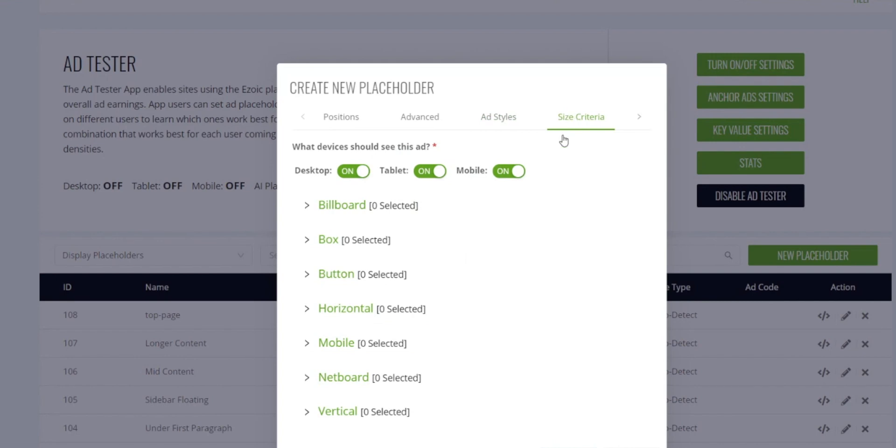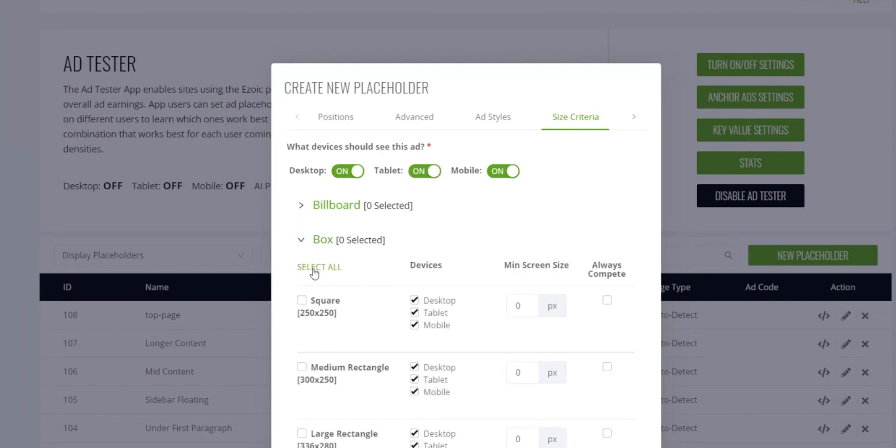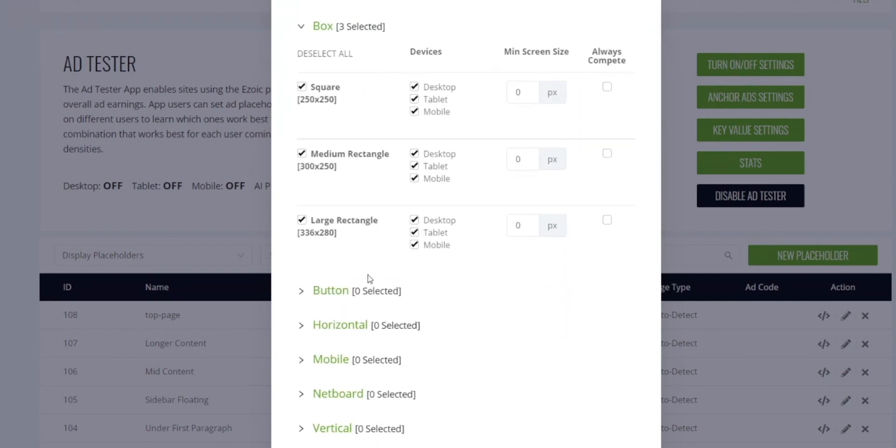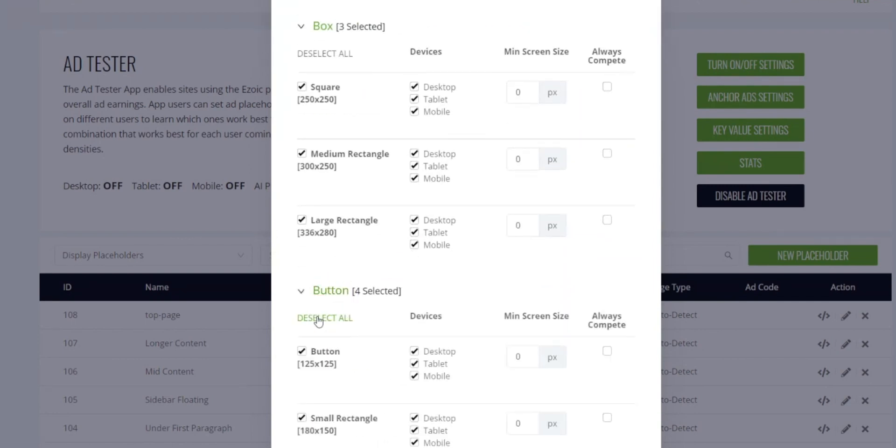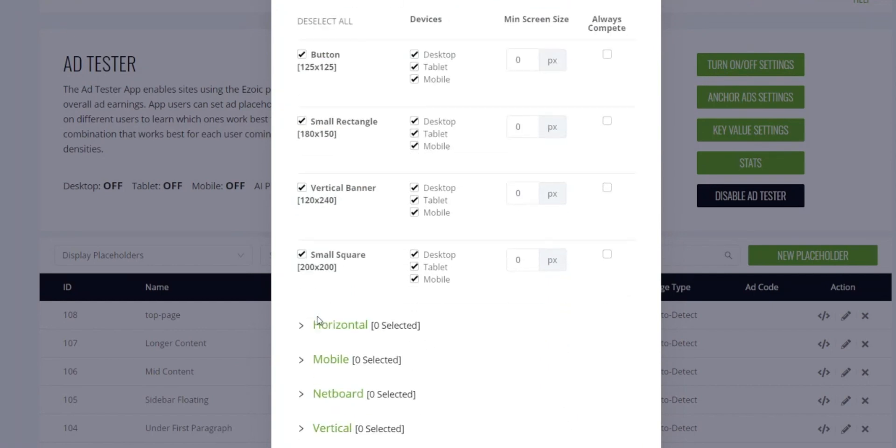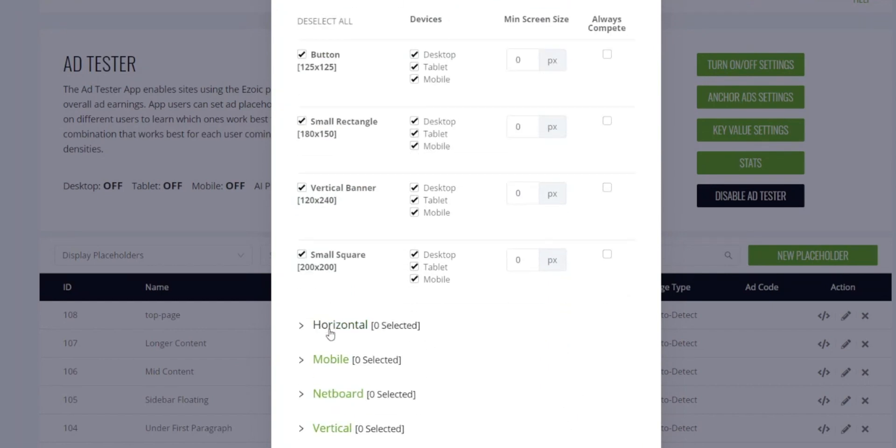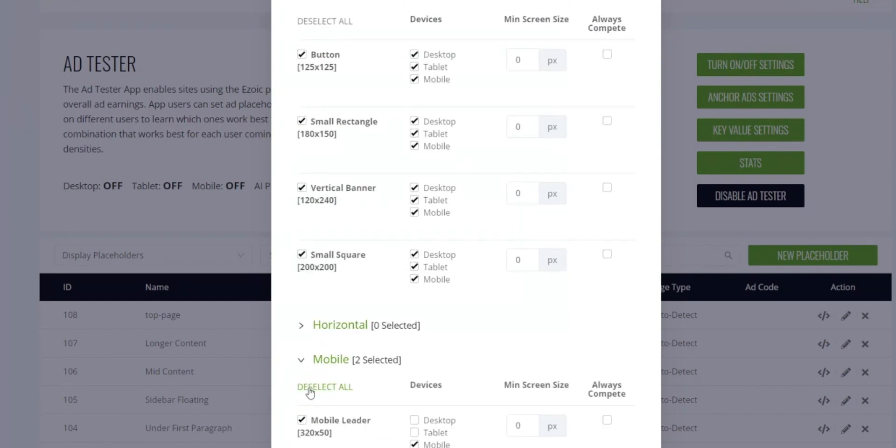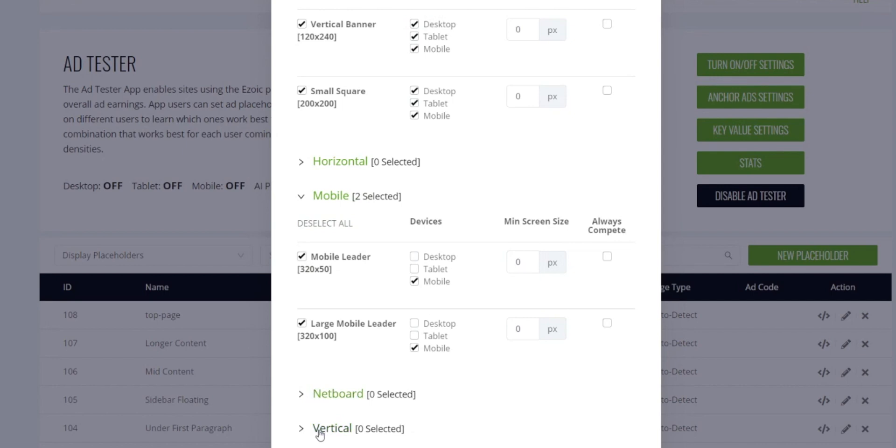Next you're going to choose all the sizes that are included in this placeholder. The best practice is to add as many sizes as possible. So in the sidebar location I'm going to include all of the box ad sizes, all of the button ad sizes, and mobile and vertical.